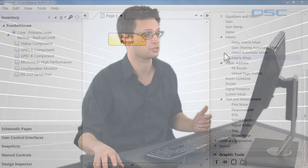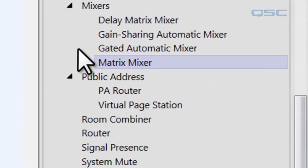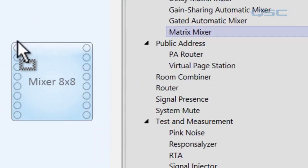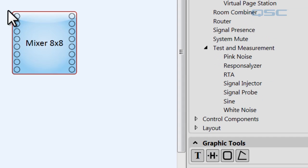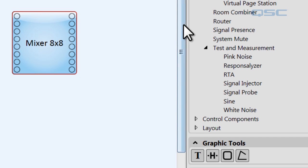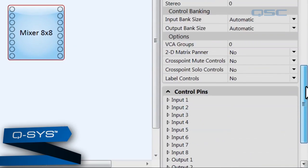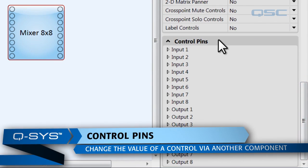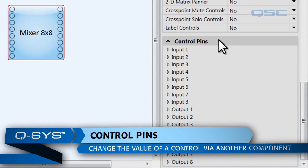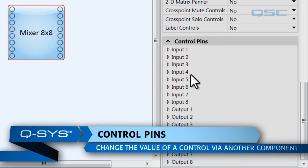One thing I would like to show you though is some of the ways that you can customize a component. So let's go over here and grab a matrix mixer and drag that into our schematic. One thing you can customize is adding control pins. If you go to the right side pane and take a look at the control pins menu, then you can toggle extra pins.